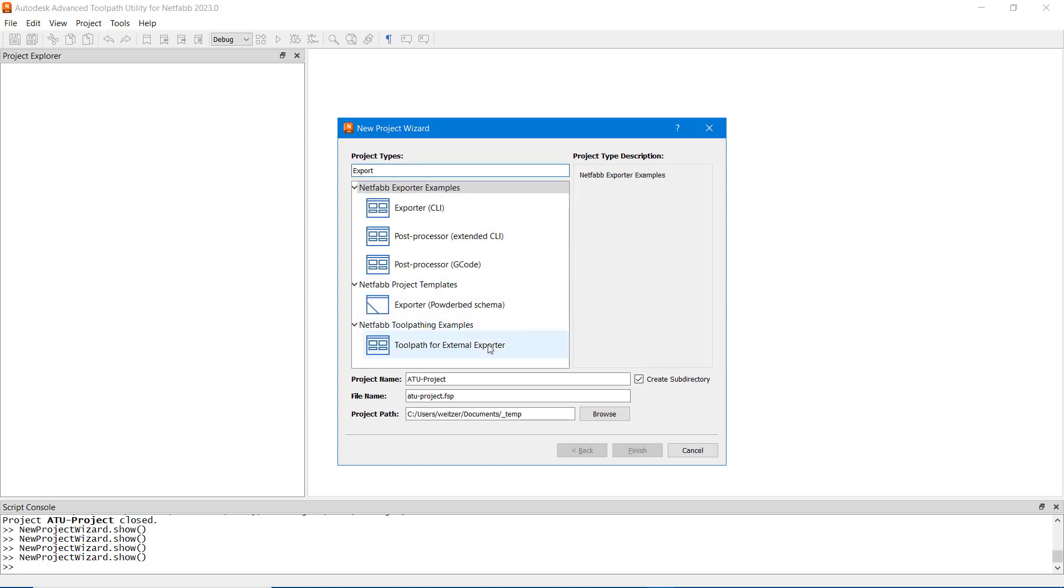Each project template contains the minimum JavaScript code required for being compiled correctly. Additional example code is provided according to the template's description.